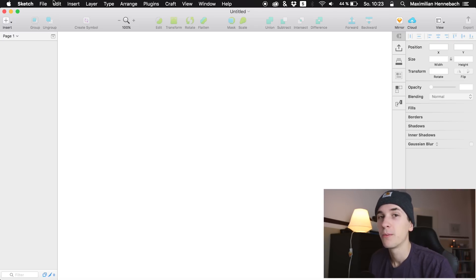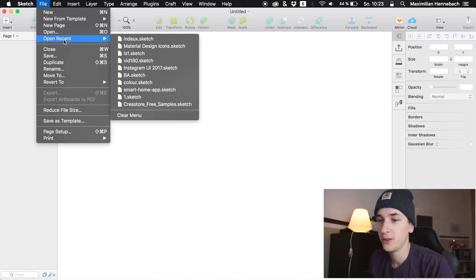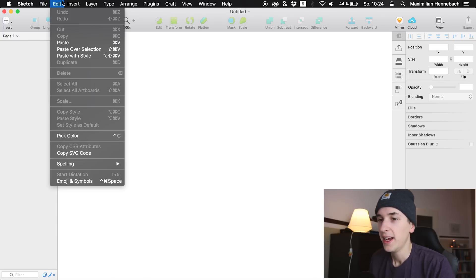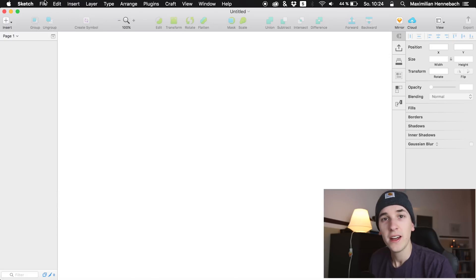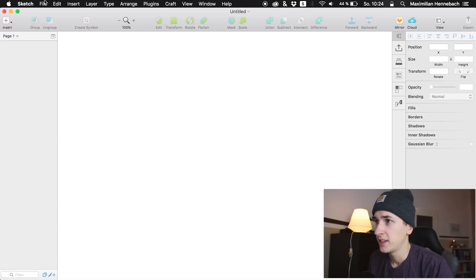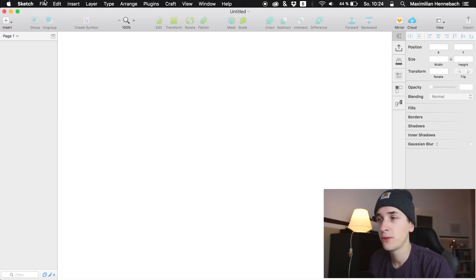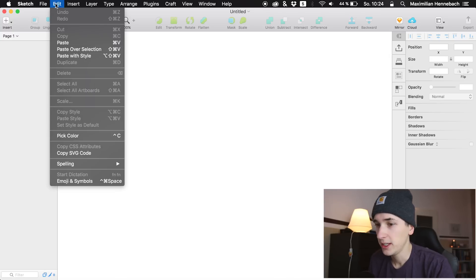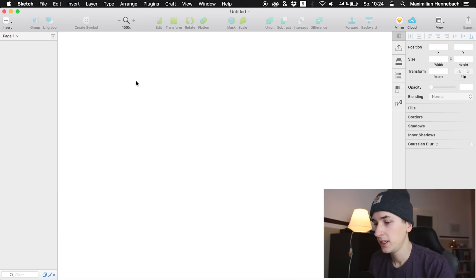We are directly diving into the first new Sketch tutorial of this week. What we are going to do today in this video is to create a wireframe and UX concept of a walkthrough of an onboarding screen. Okay, we are going into Sketch directly.